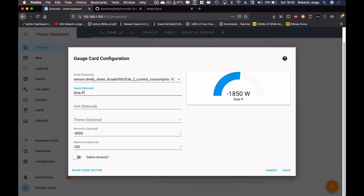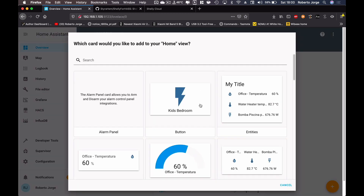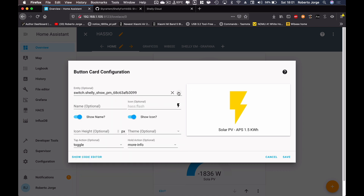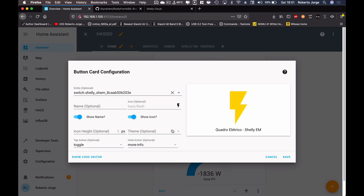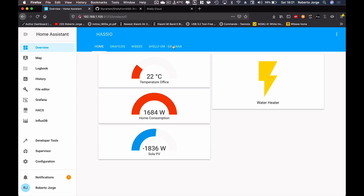There we go — Home Consumption and Solar PV gauges are on the dashboard. I can also add a button card. In this case I'll select the Shelly EM Electric entity, which is my water heater connected to a Shelly Plug in the kitchen. I'll label it 'Water Heater' and now I can turn it on and off from my phone. I can keep adding devices and integrations, and of course set up automations with everything we have here.